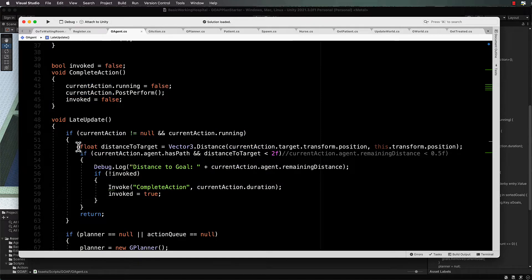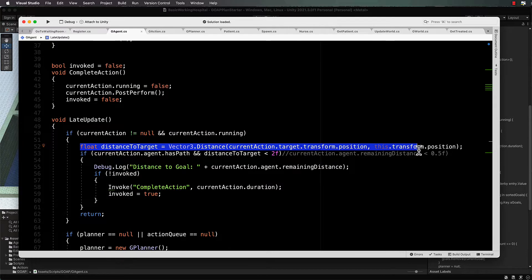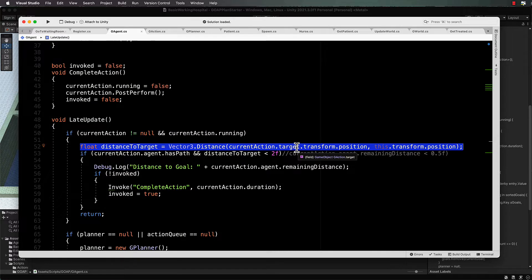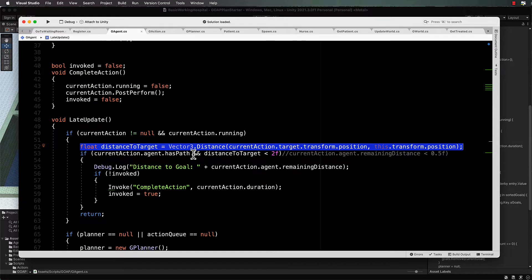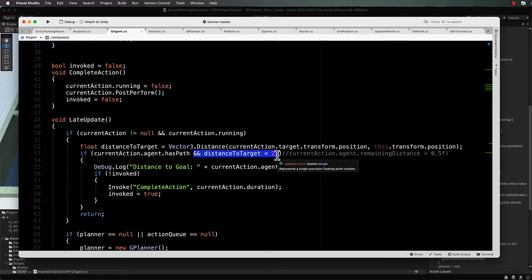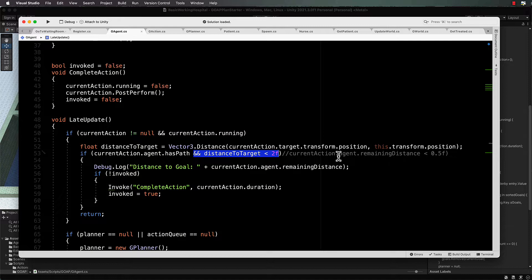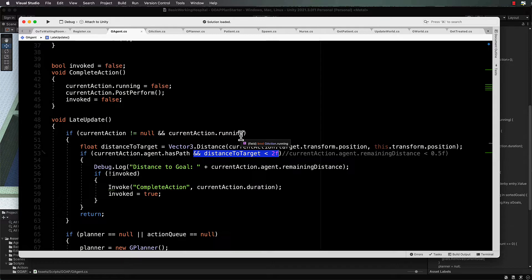Instead, inside of this late update for G agent, I'd like you to change your if statement. We will actually calculate our own distance to target between the current action's target and the position of the agent, and then we'll use that as a comparison instead of the old code here. That should and will stop your agents from skipping out on the plans a little later down the track.